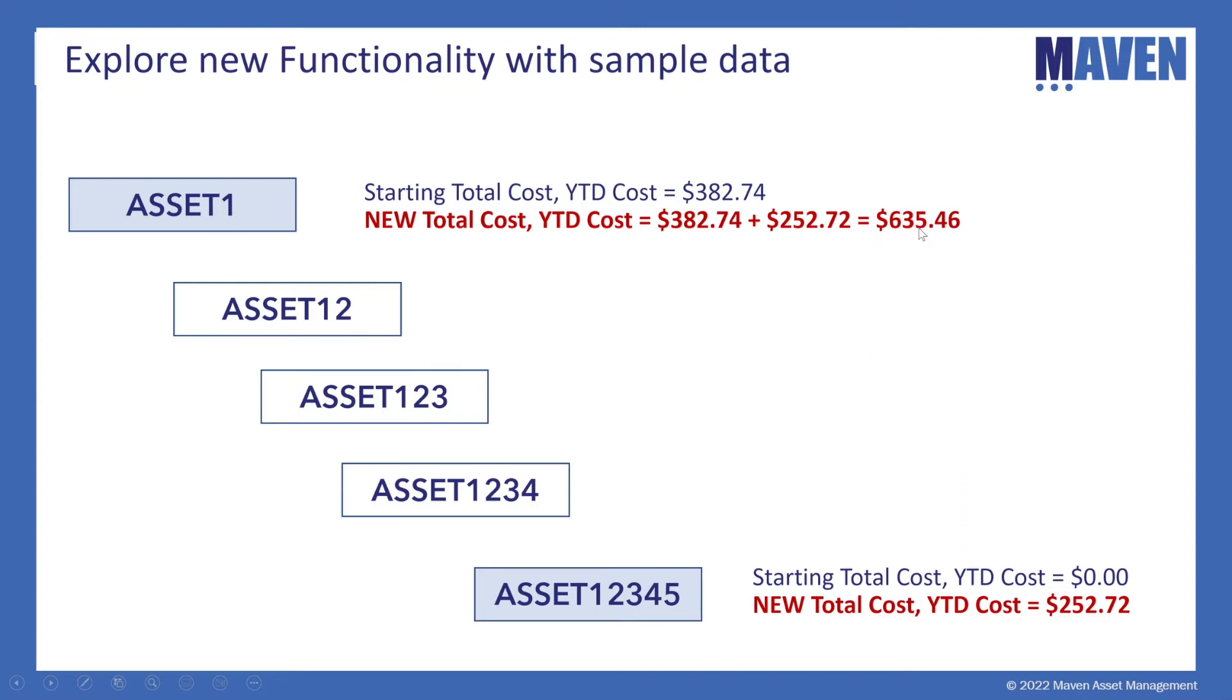So again, looking at the hierarchy, our work order costs on the asset 12345 are applied and also to that top level parent. So now let's go to Maximo and do a demonstration of this new functionality.